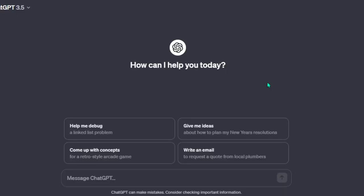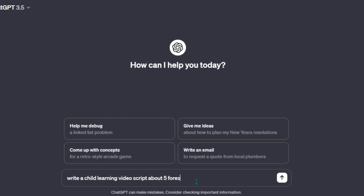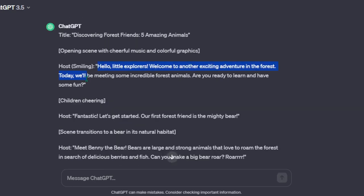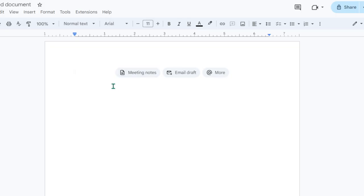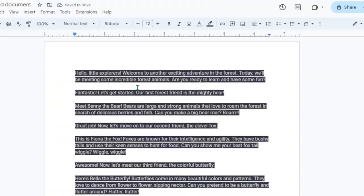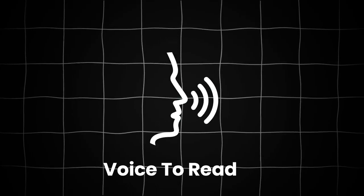Okay, first things first, we need the script. Since we're making cartoon learning videos, the idea of the first video is about the animals of the forest. Go to ChatGPT and input this prompt: 'Write a child learning video script about five forest animals.' Look at that, it's giving us a nice video script. After that, open a Google Docs tab and copy just the pure script without the timeline. Now we have the story, but we need a voice to read it.